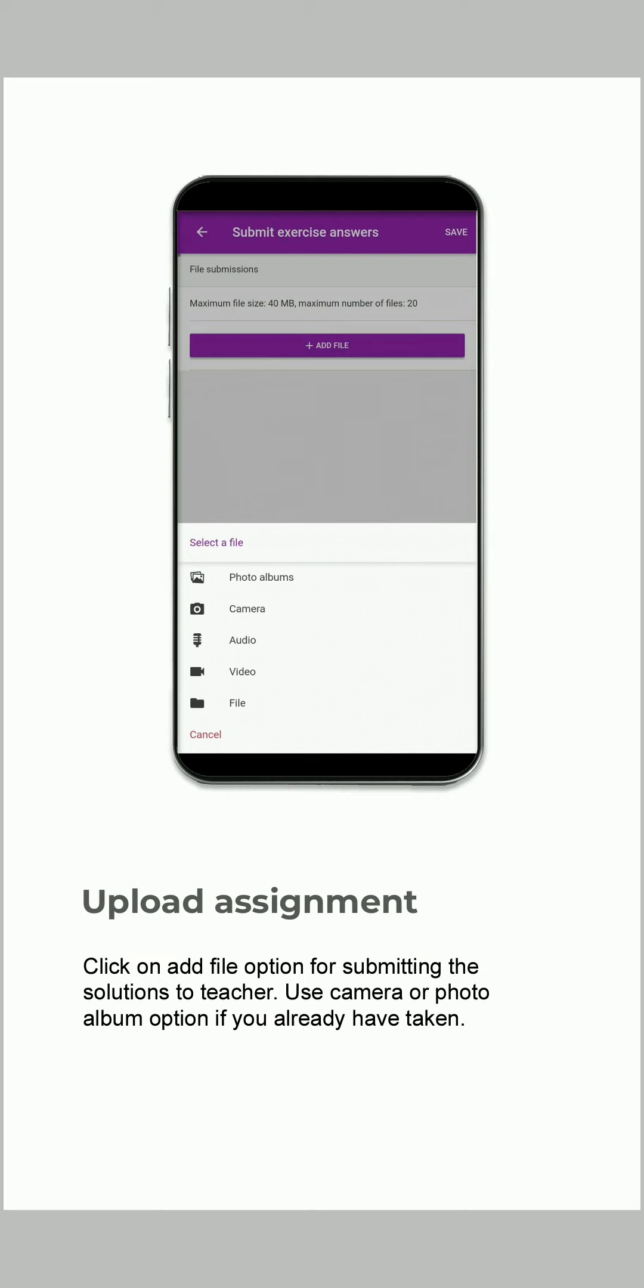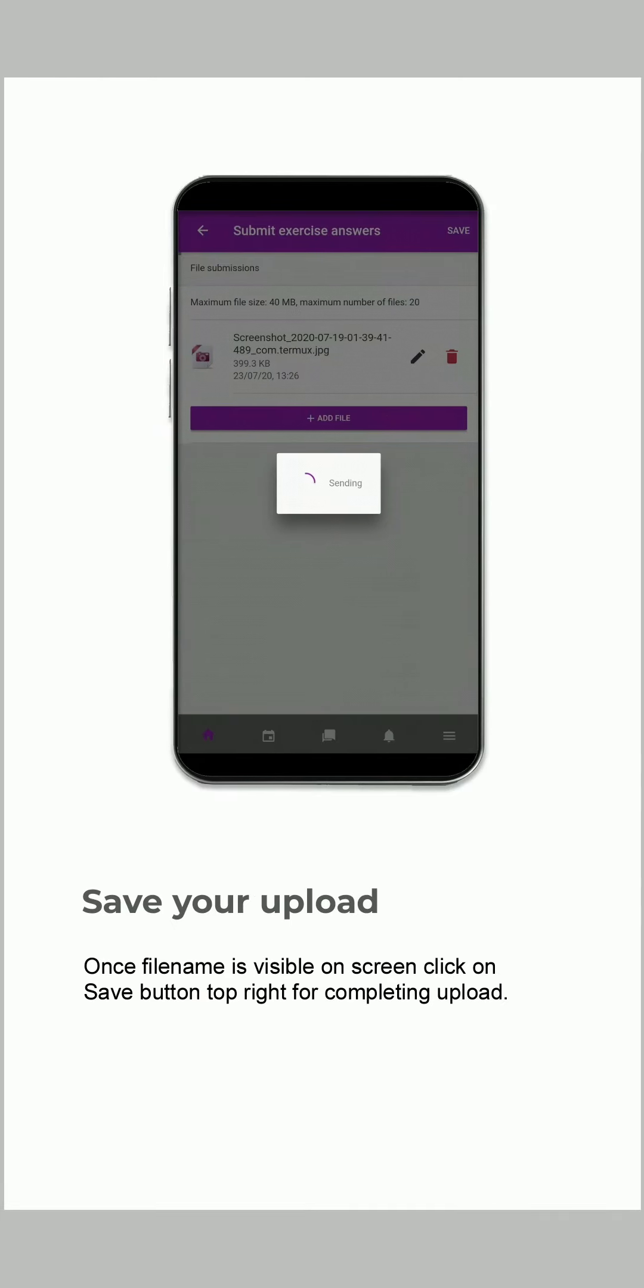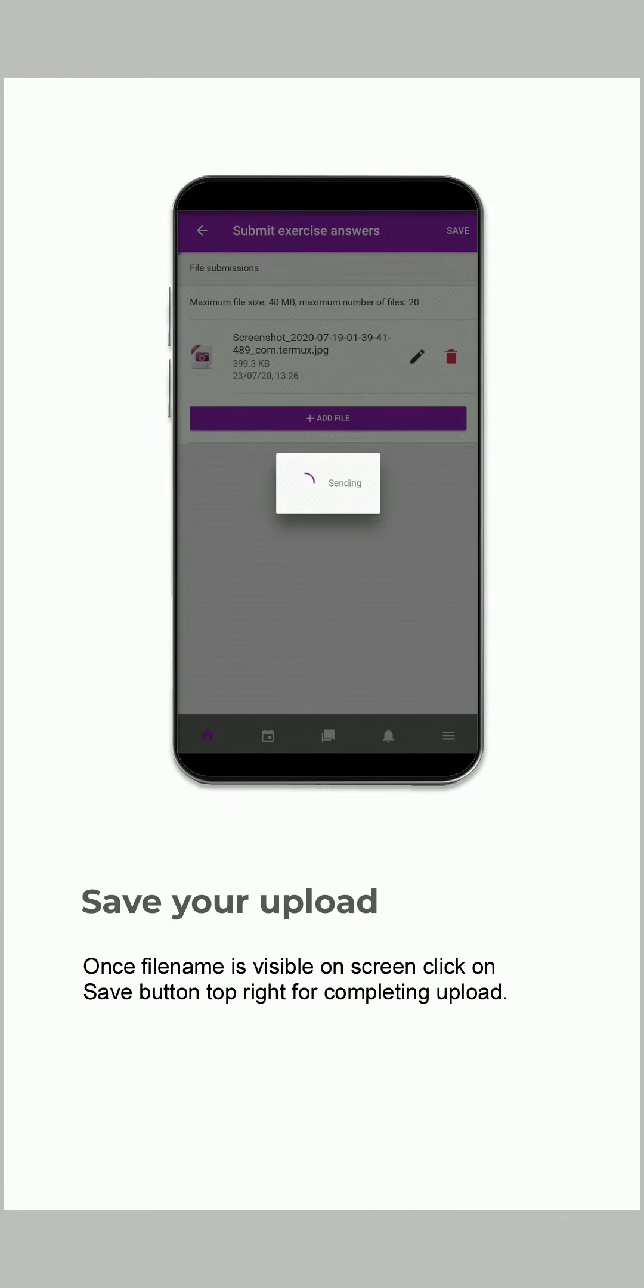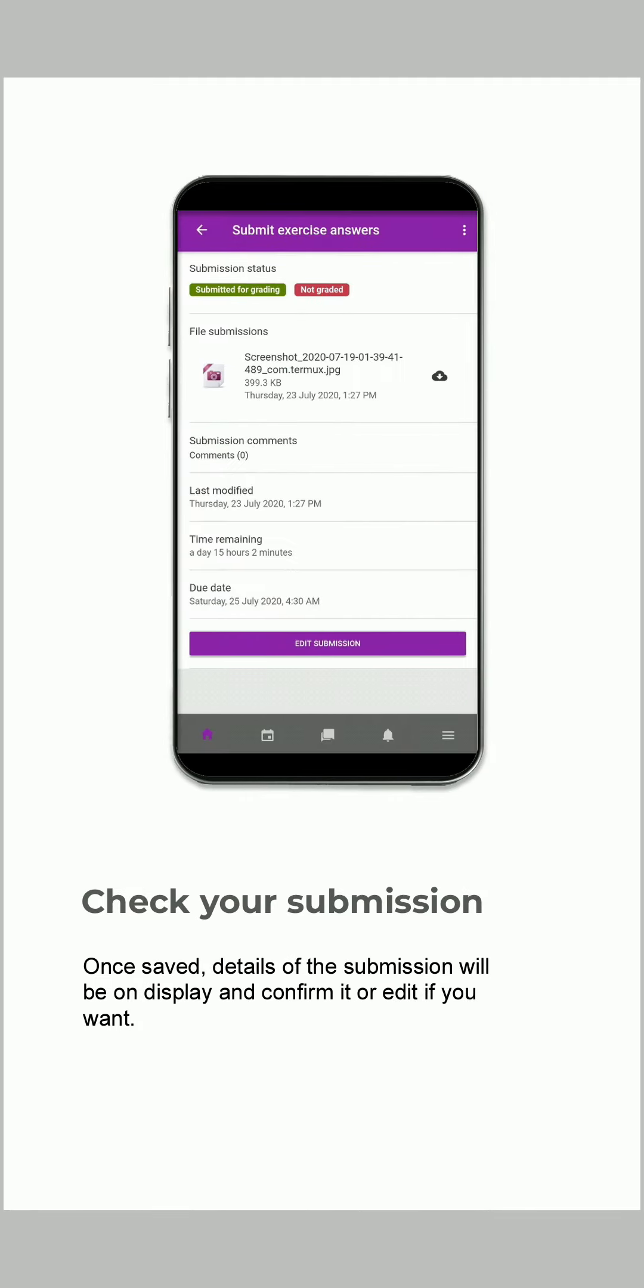Once the file name is visible on screen, click on the Save button at top right for completing the upload. Once saved, details of the submission will be on display. Confirm it or edit if you want.